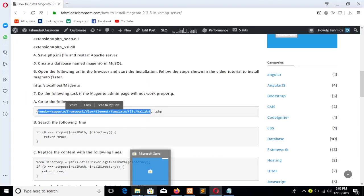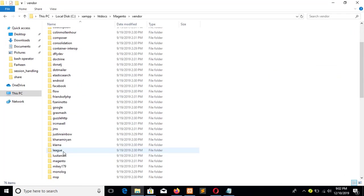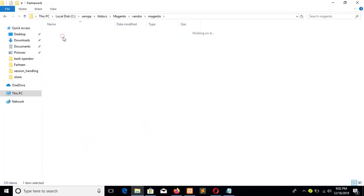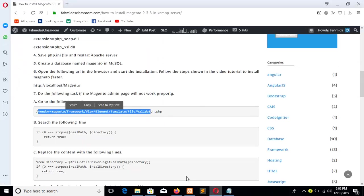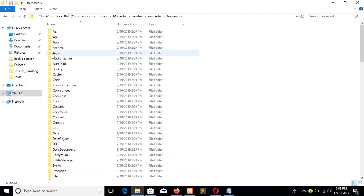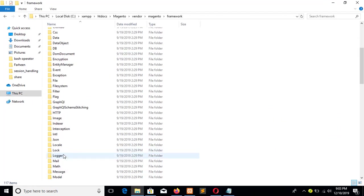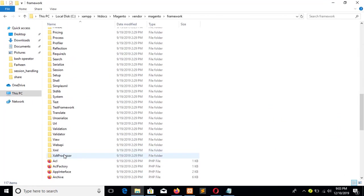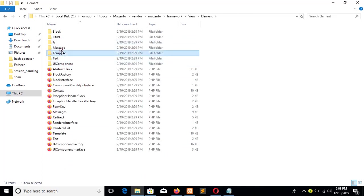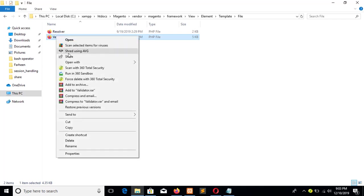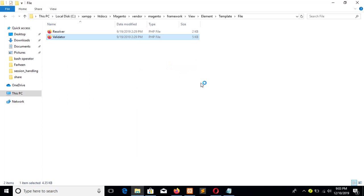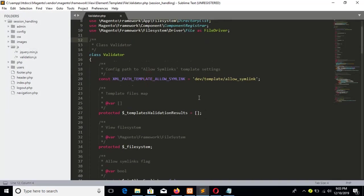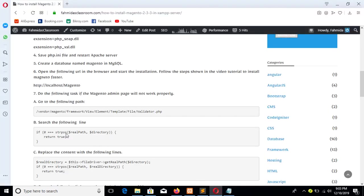Magento-framework, View/Element/Template, View, View/Element/Template. File, and this one is File.php. Open with notepad. Now you have to find out the line.